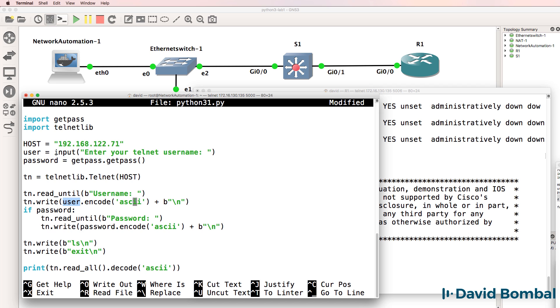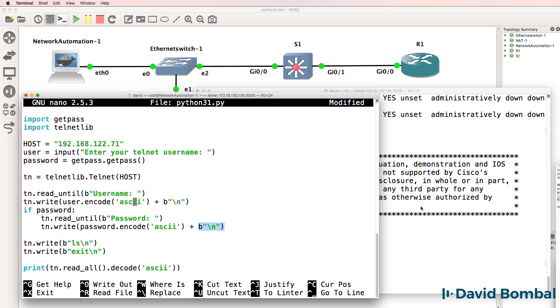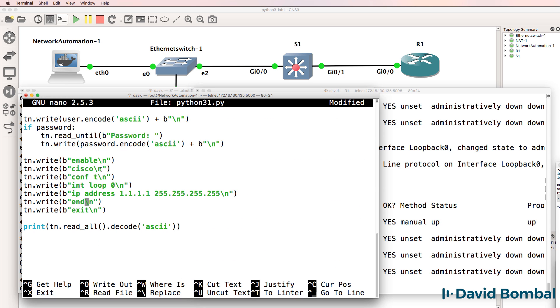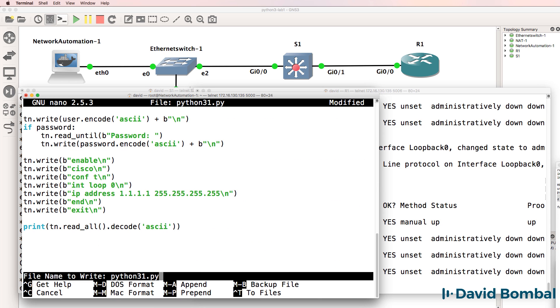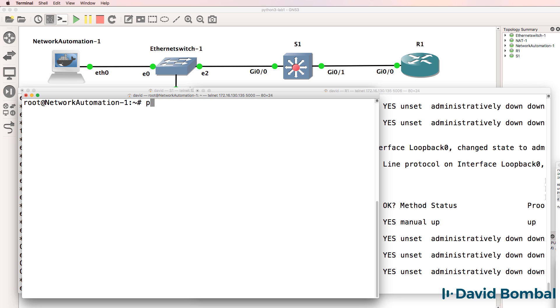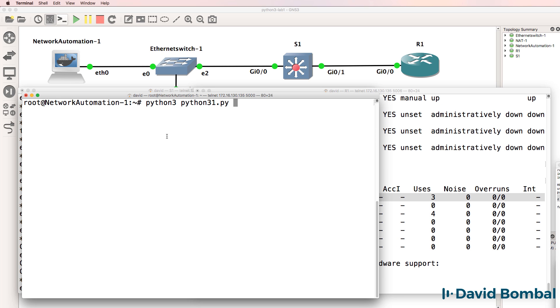So within 20 minutes, you'll be able to automate network devices using Python. Now, in the beginning, you may not understand every command used or every Python term. Don't worry about that.